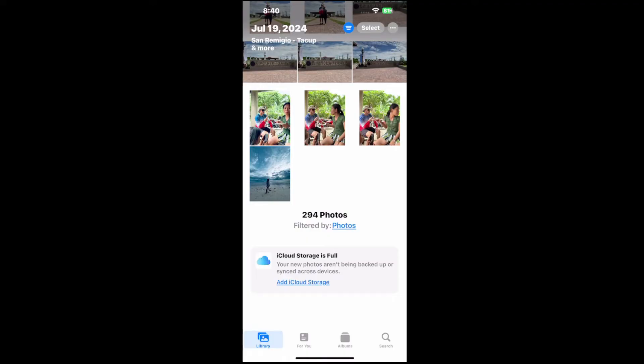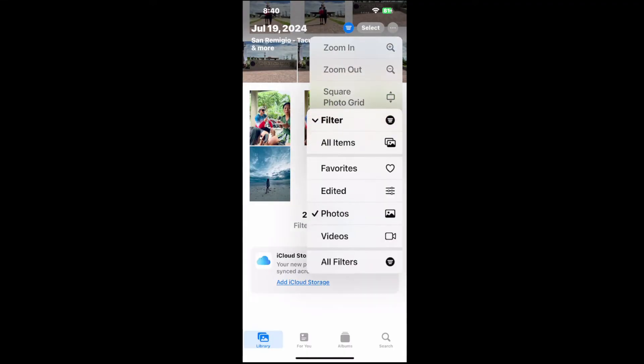And if you want to go back to this, go to Filters, and then you can go to All Filters on the bottom to return it how it was.